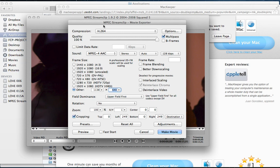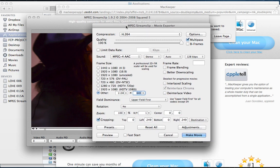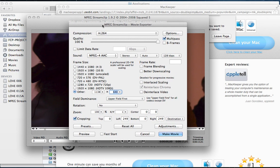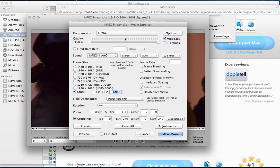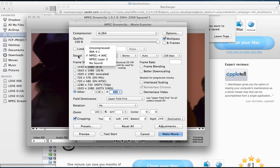And then you get this screen to actually export your video. Then you put in H.264 as the codec, check off Multipass, choose AAC, which is a good audio codec.